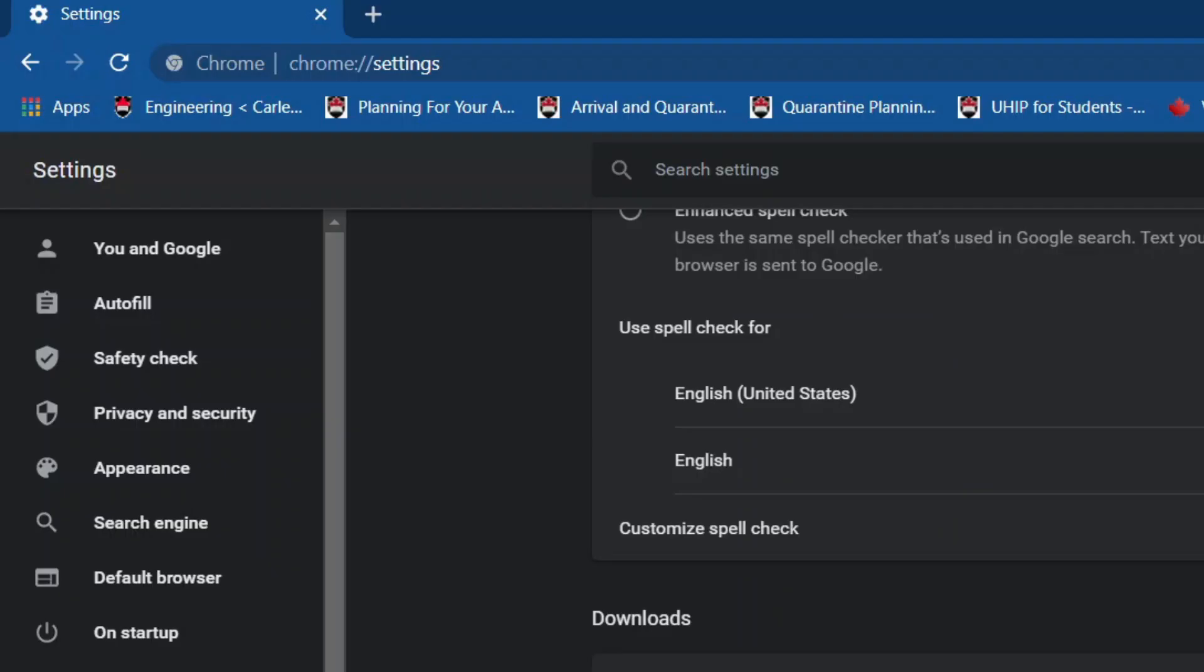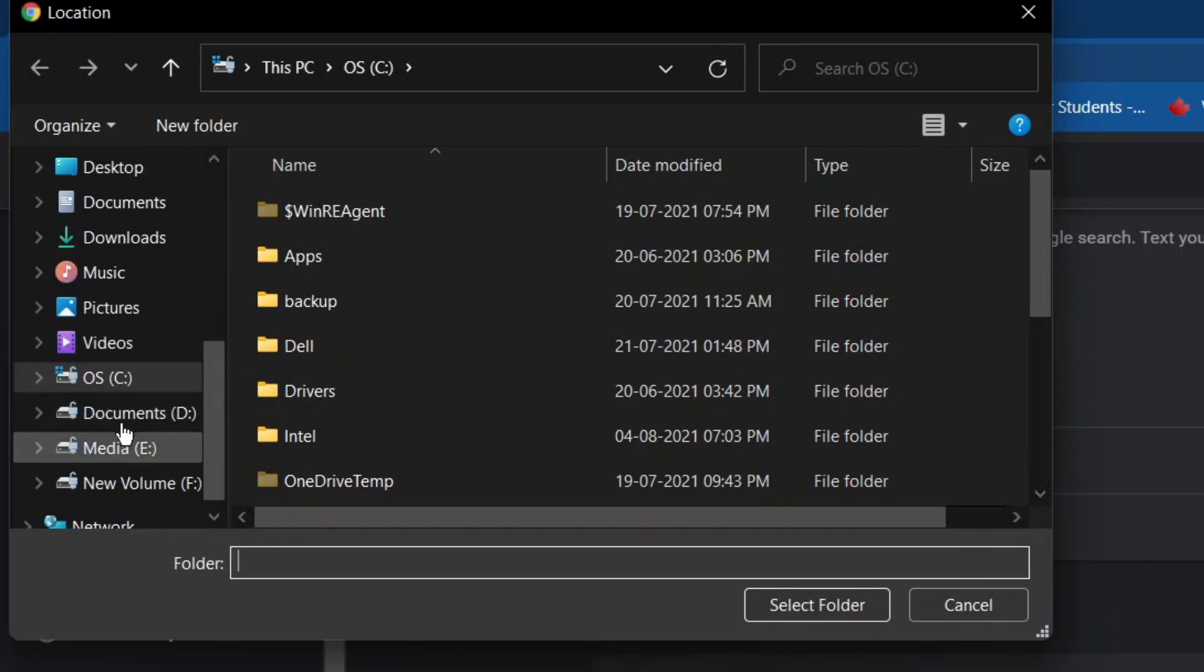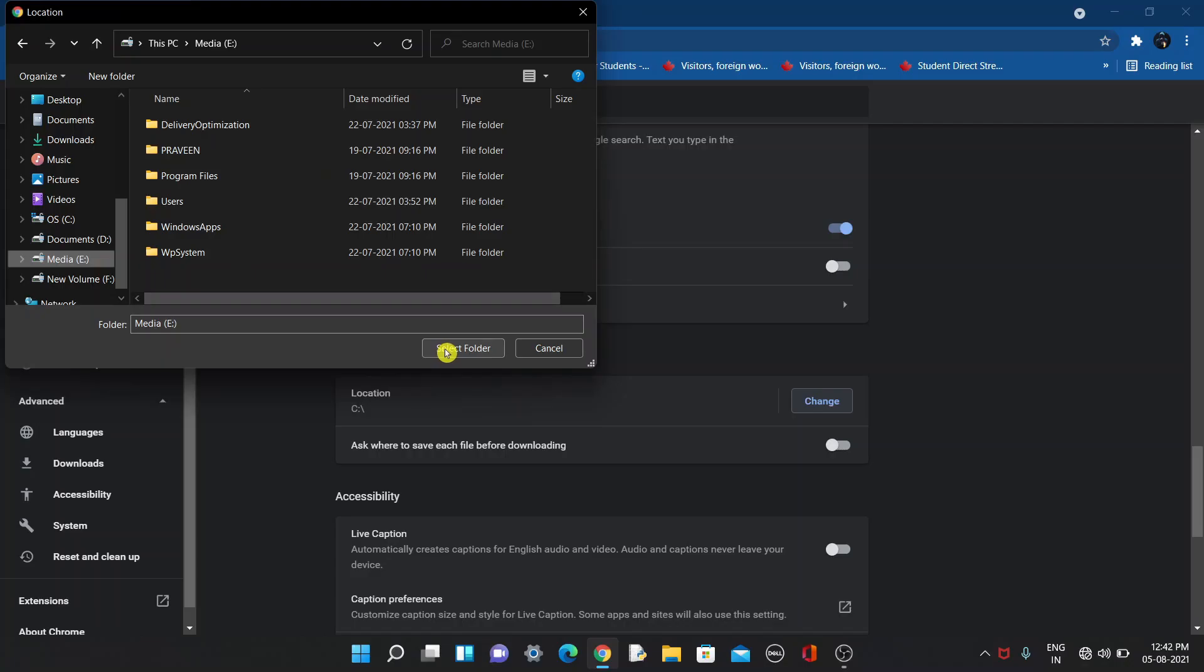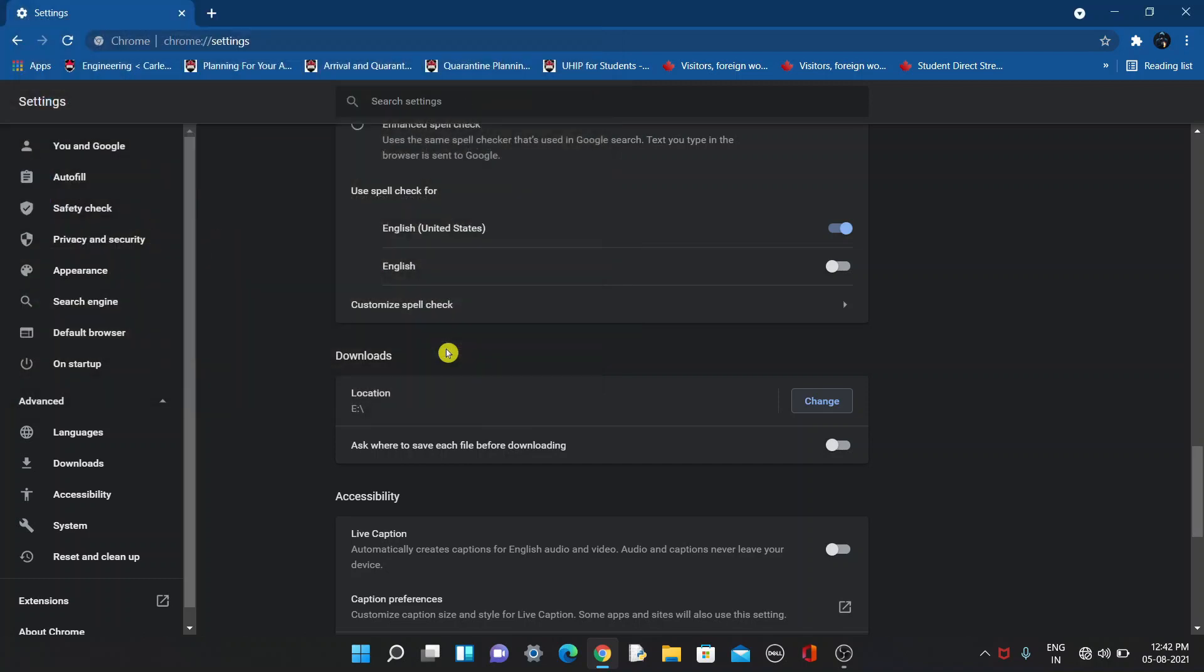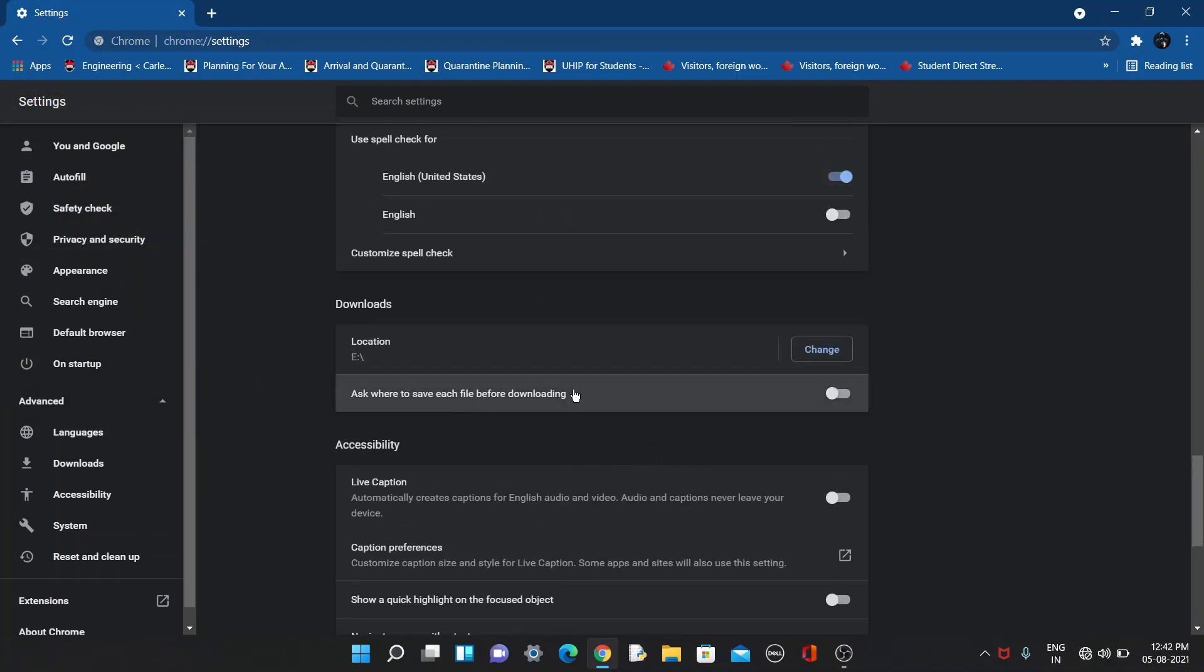You can choose whichever folder you want, then click Select Folder. That's all - it's changed.